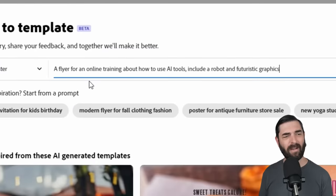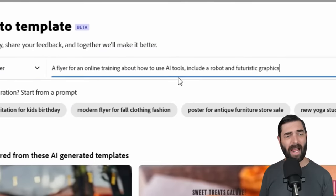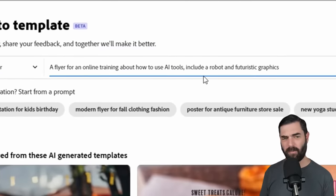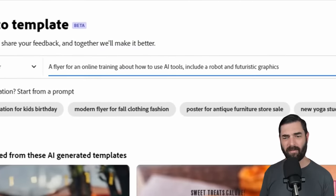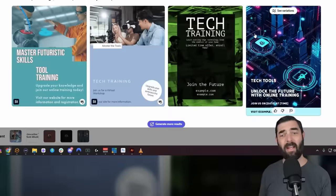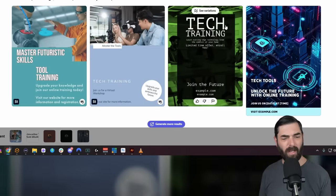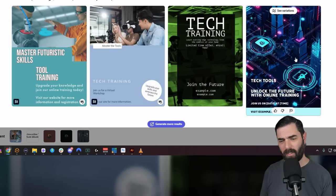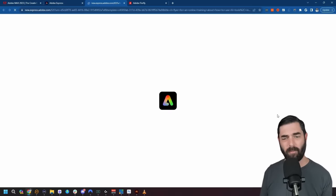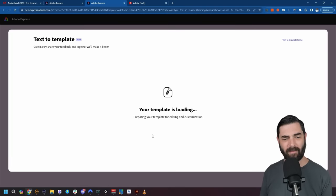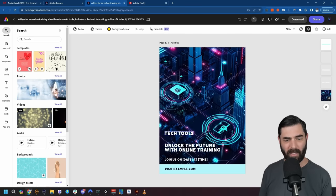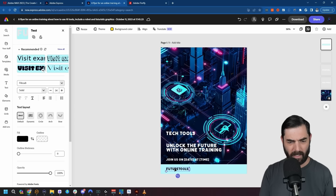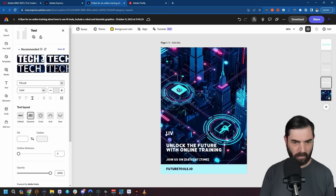Let's do 'a flyer for an online training about how to use AI tools, include a robot and futuristic graphics.' Let's click generate, and just like that it created a handful of graphics. It didn't find too many with robots, but this is a pretty cool template. I can click on the template it created, it'll open in Adobe Express, and now the whole thing is editable. I can change the text — 'FutureTools.io Live Stream.'